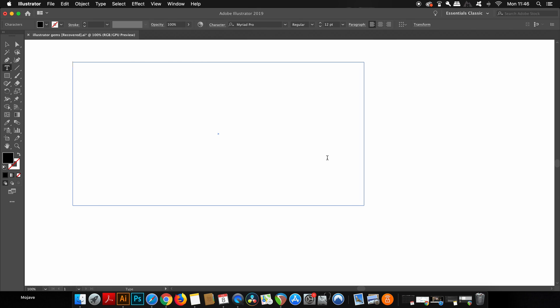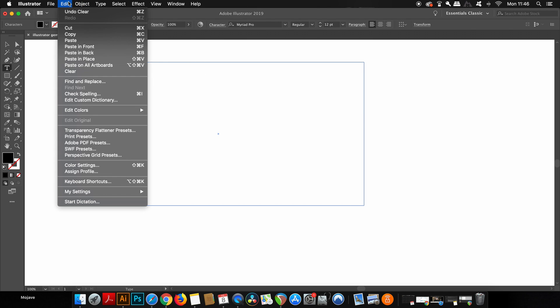If we head up into Edit and then come down to the bottom of this menu, you can see Start Dictation.